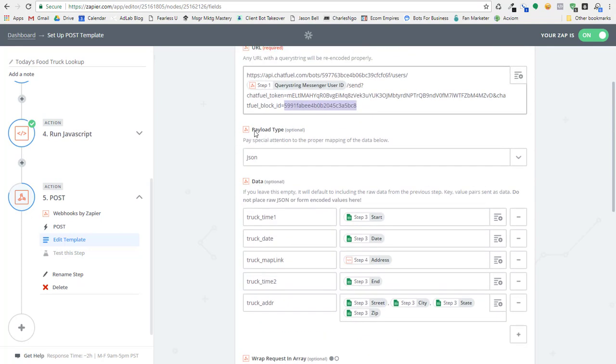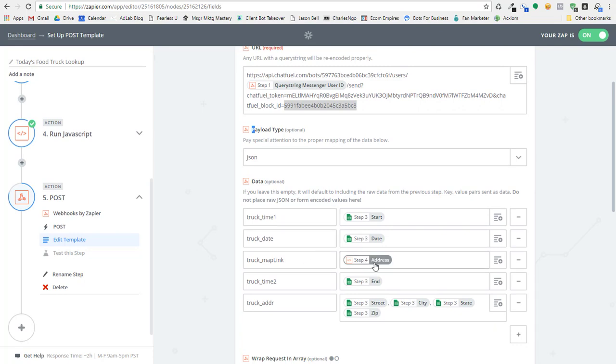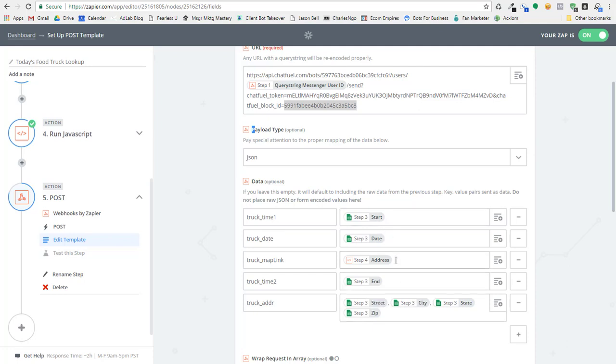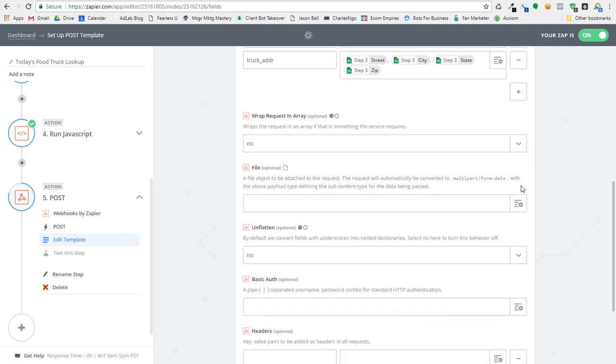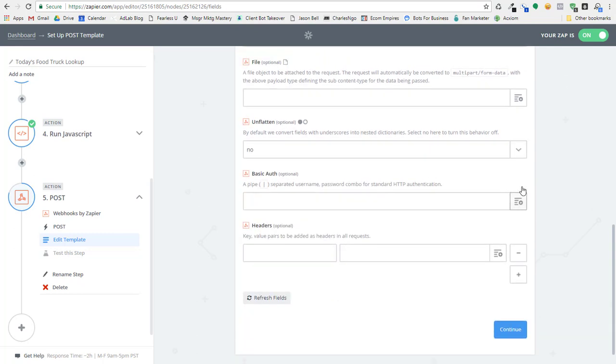You have to tell it to post as a JSON post. Then you can set truck time, truck date, map link, which is that formatted address that I've got, the truck time too, which is the end date and the truck address. So all this is coming from the Google sheet. And then I've got that especially formatted information there. And then that's it.